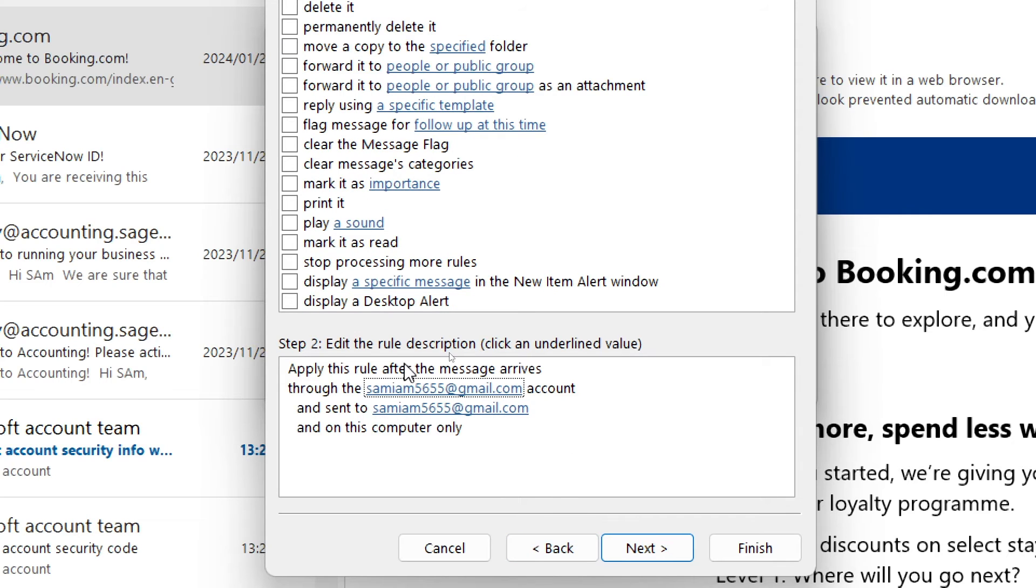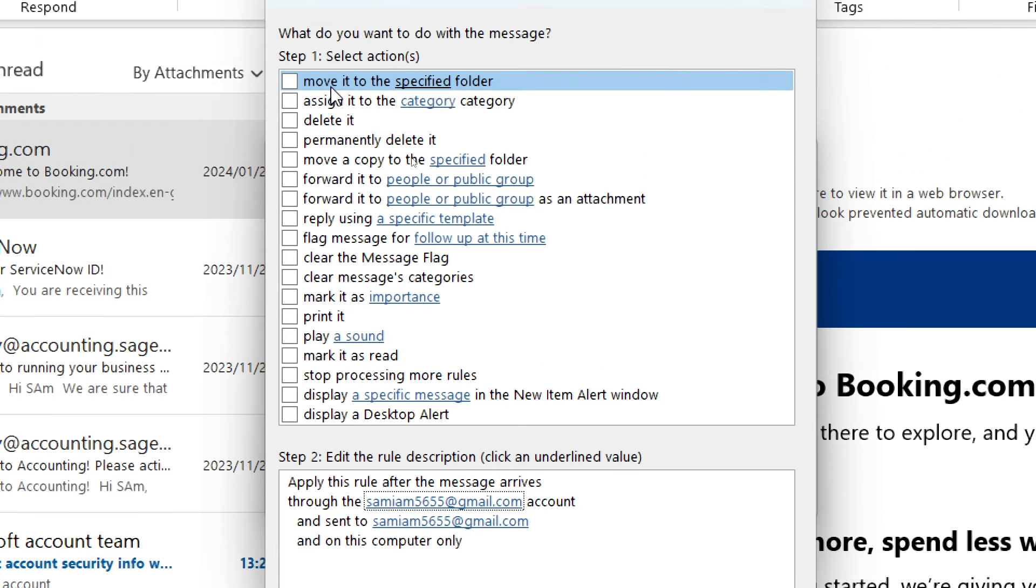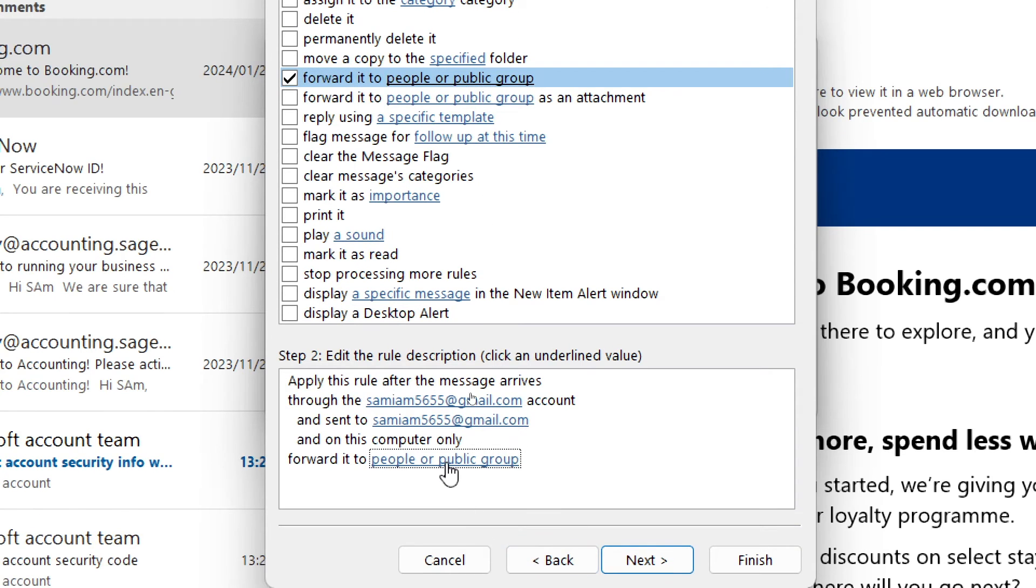Over here you're going to do the same thing. We're going to look through this menu and look for forward it to people or public group. We're going to tap on the public group at the bottom.